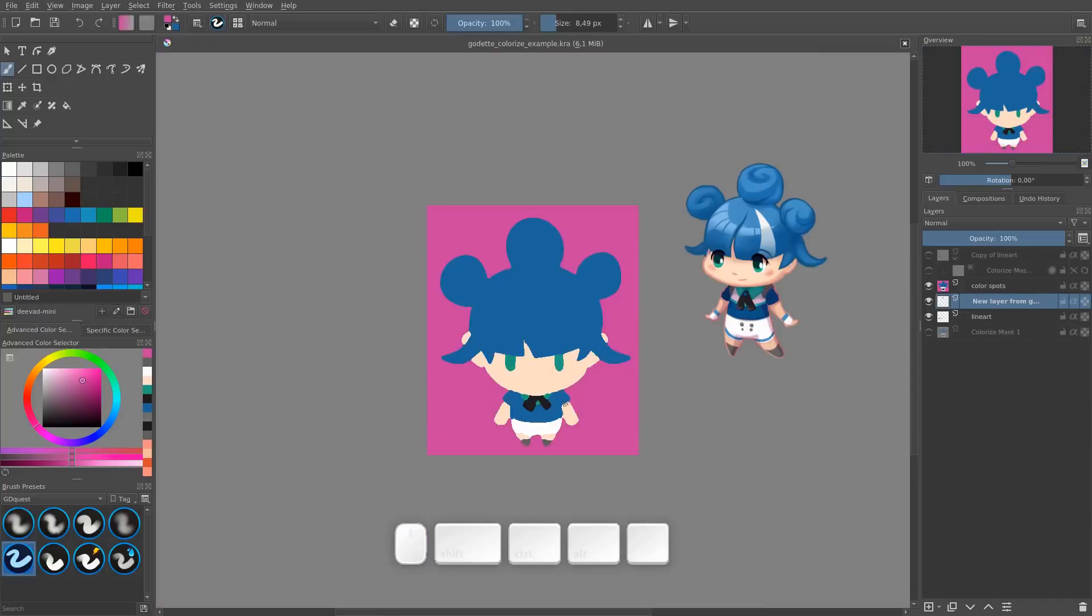So it's going to give you a pixelated result by default, meaning that you always want to work at a higher resolution than the final sprite, which we always want to do as game developers.